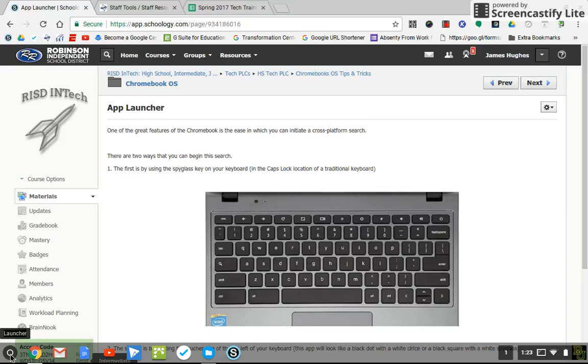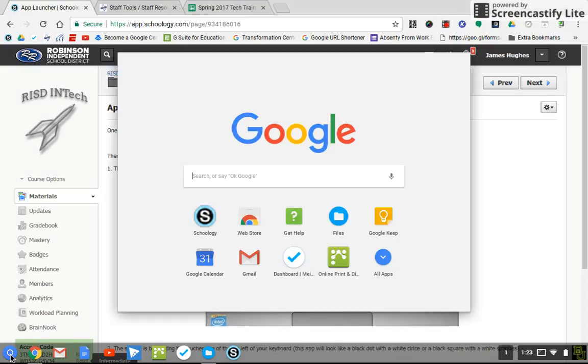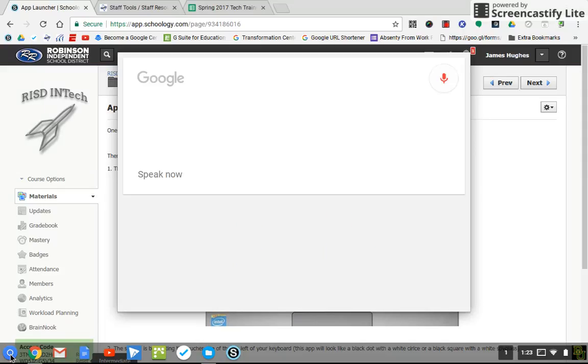my desktop right now for this video. I'm going to select this once, and now I can type in any search that I want, or I can just say, 'Okay Google, what is the address of Robinson ISD?'